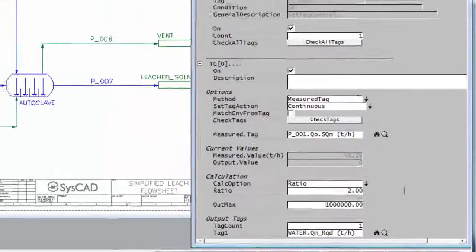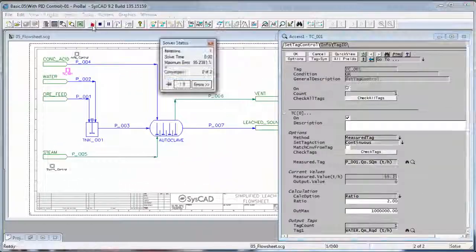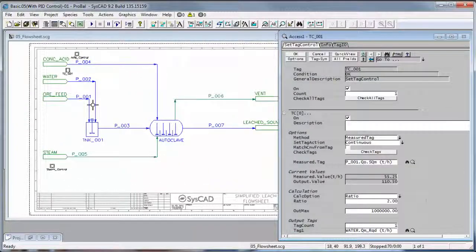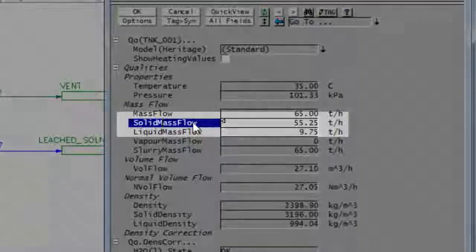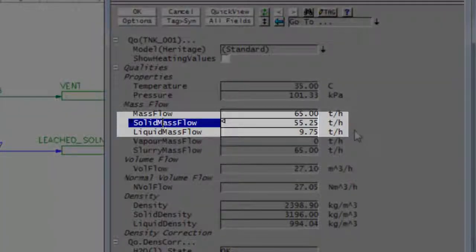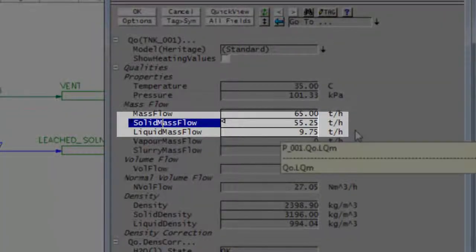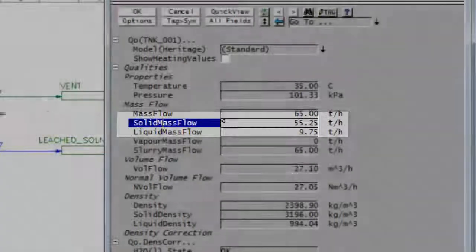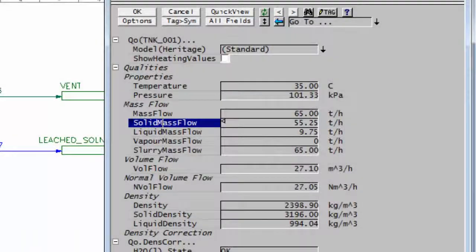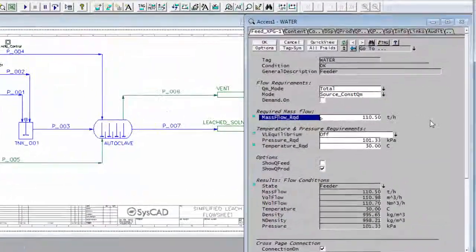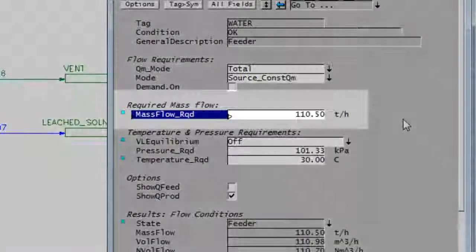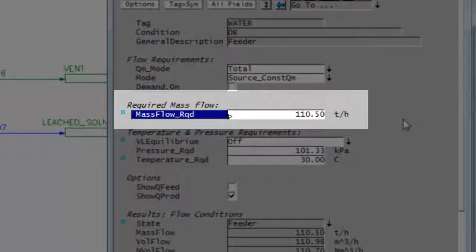If I push the run button just to check that it's done the right thing. If I right click on P001 we'll see solids mass flow is 55.25 tons per hour. Right click on the water feeder and there we'll see 110.5.